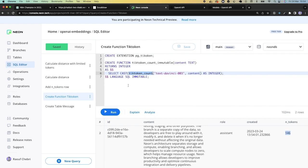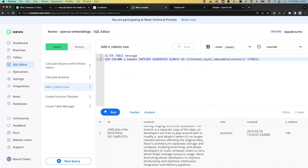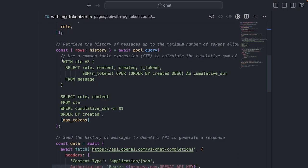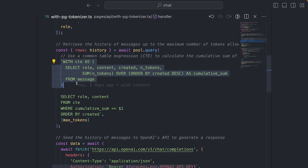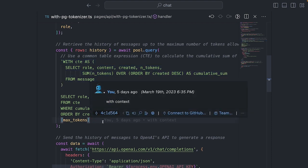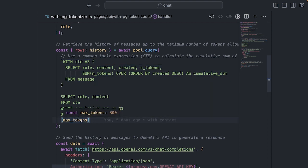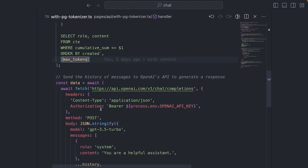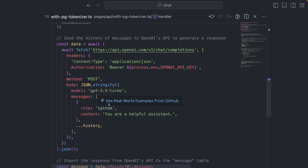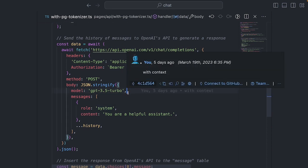One thing I like about this approach is that I can use Postgres's generated columns to calculate tokens every time we insert text. Here is the query that helps me do that. This query also asks Postgres to return the latest messages so the cumulative sum of tokens doesn't exceed the maximum we want. Both approaches with GPT-3 encoder and with PGTikToken are valid, but I personally prefer handling all that logic in my database.